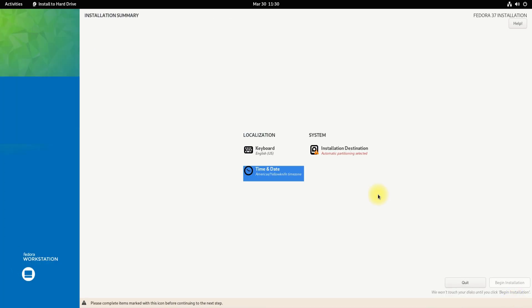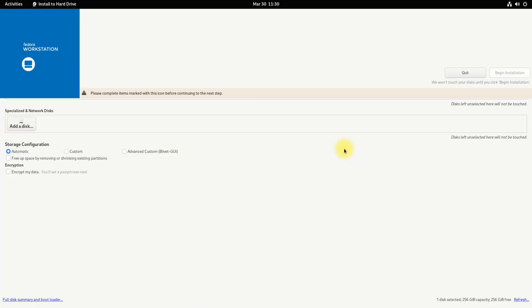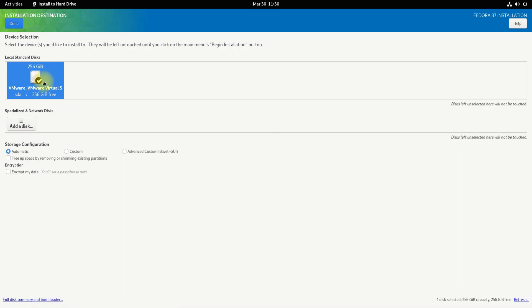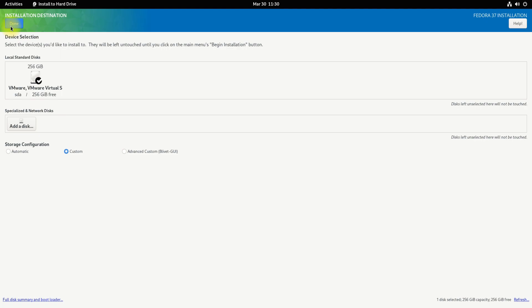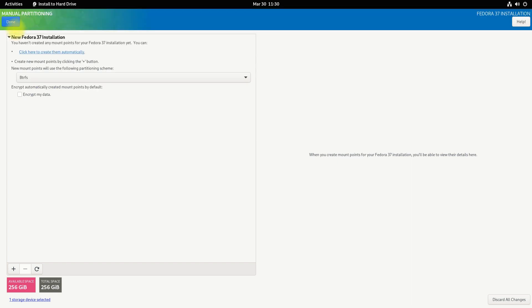Let's choose the installation destination and disk. Choose your installation disk and select Custom for manual partitioning. For this installation, we are booting from UEFI mode. This installation will work for most modern PCs or laptops.